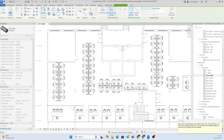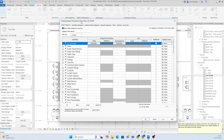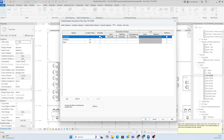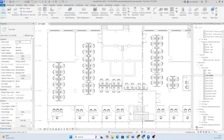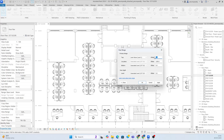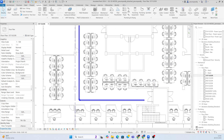The pipe is not showing. Type VV, go to the filter, and turn on the visibility. Click OK. It's still not showing, so go to View Range, change the level from first floor to second floor, and set the value to 4000. Click OK and you can see the pipe is now showing.